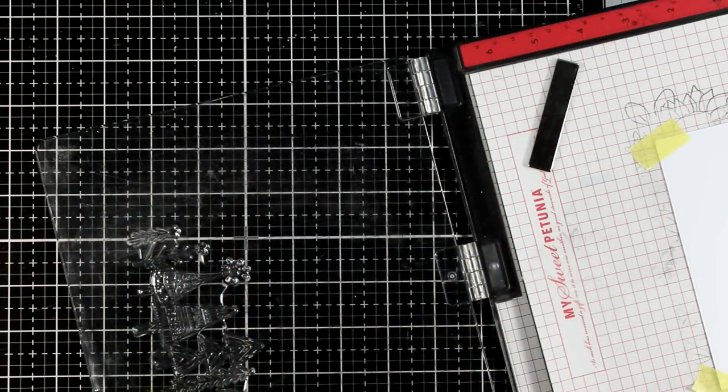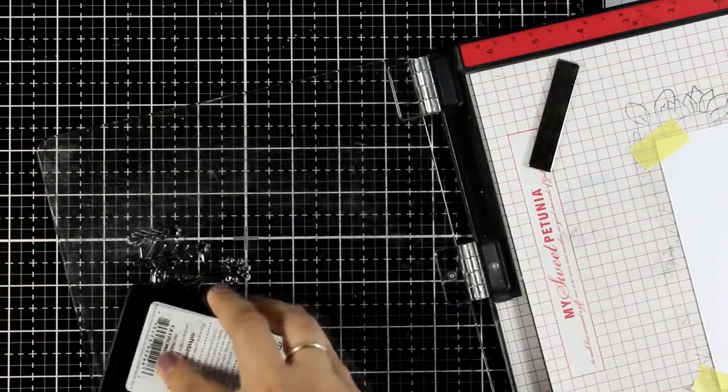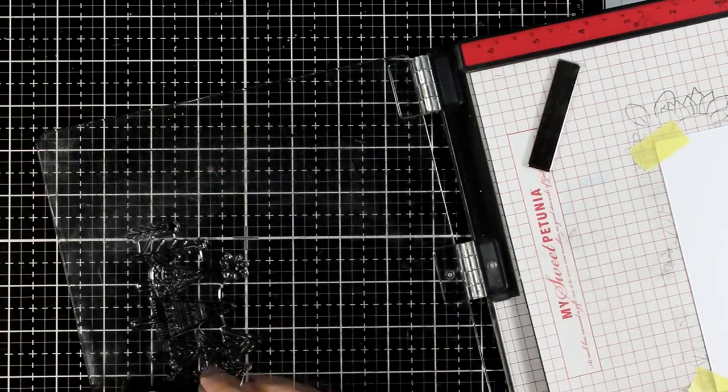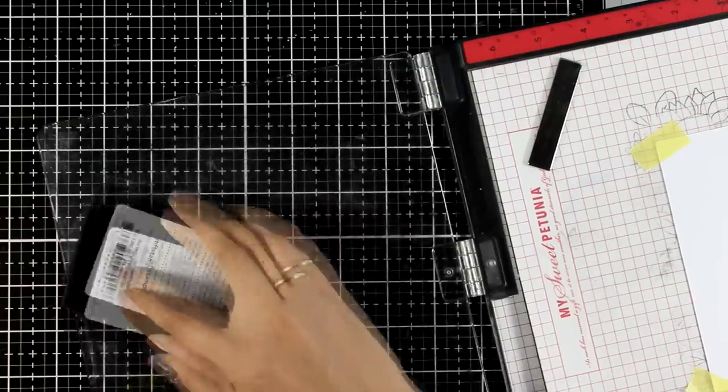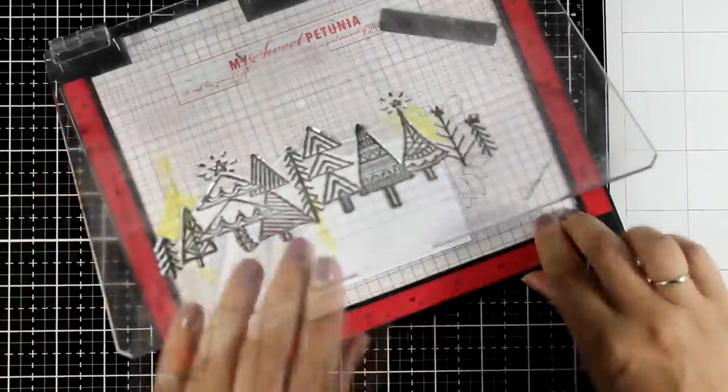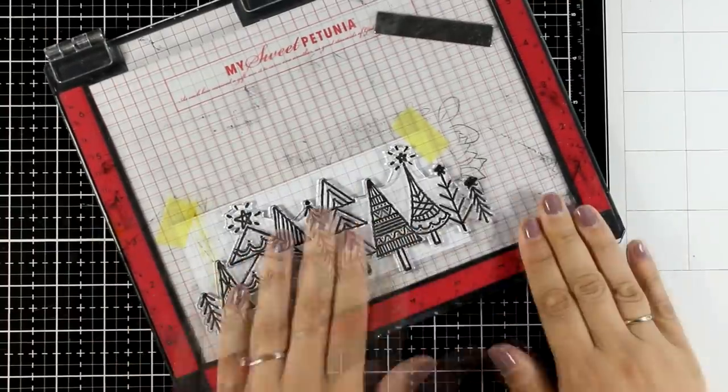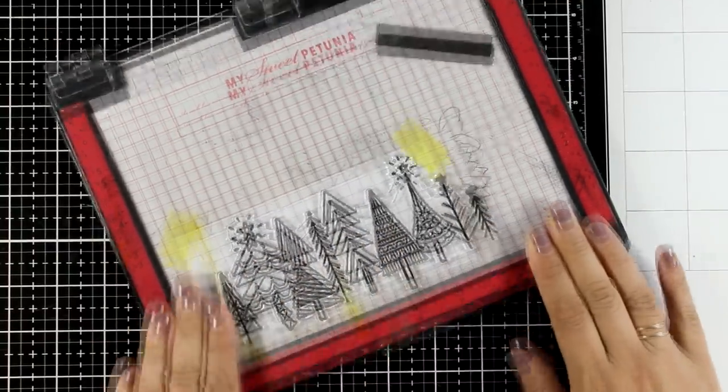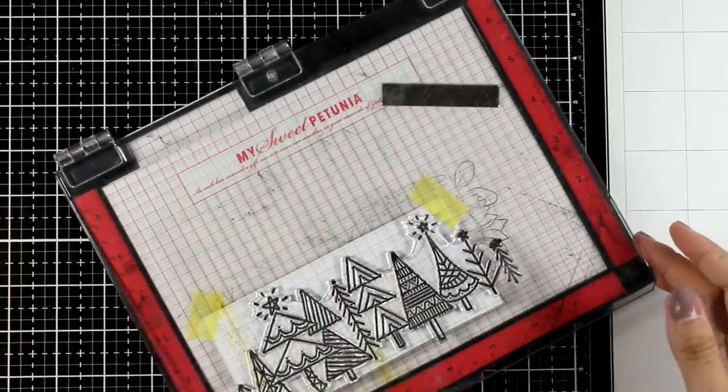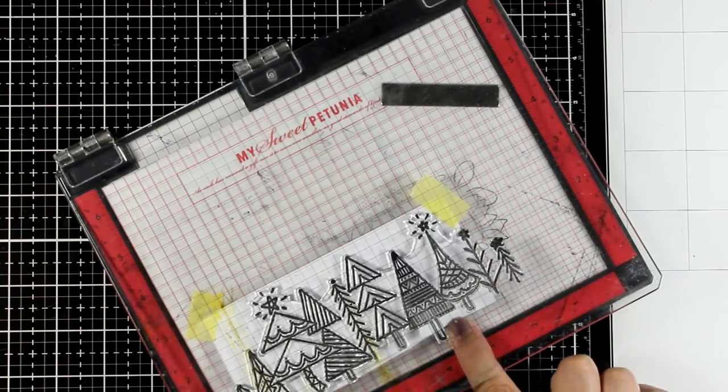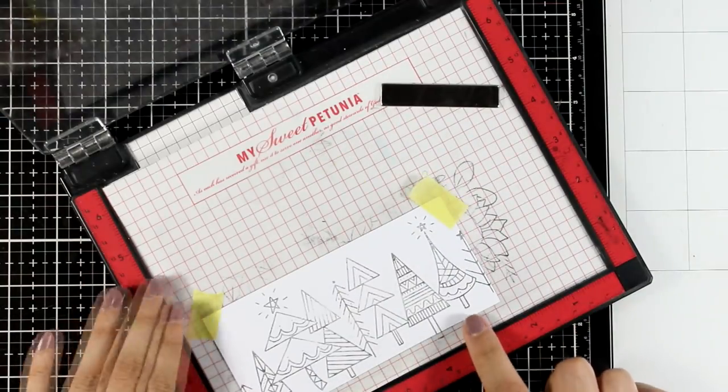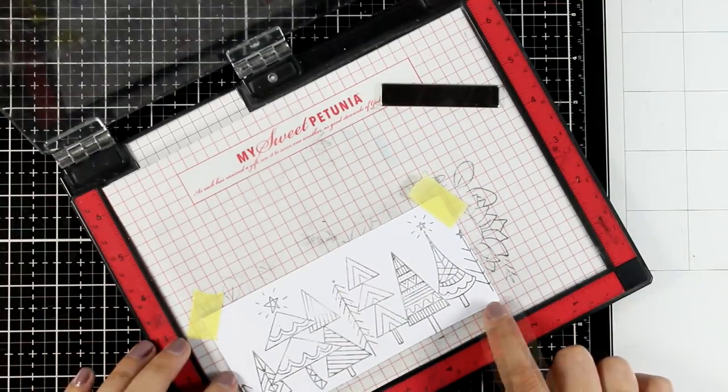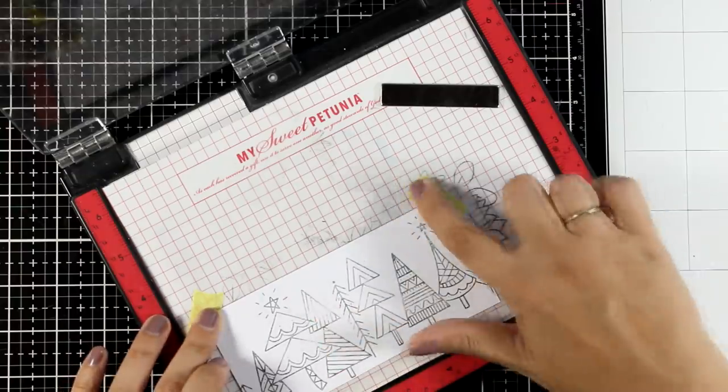So for my first card I'm going to create a clean and simple card, just very cheerful and colorful, not following the traditional Christmas colors. I'm going to create a mini slimline card, so I'm stamping the row of trees on a small panel.